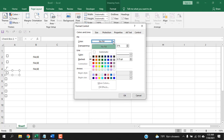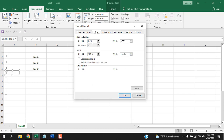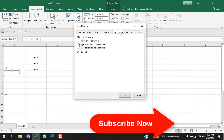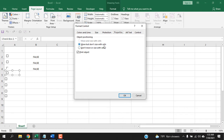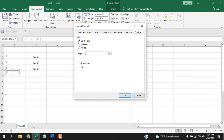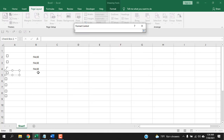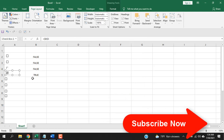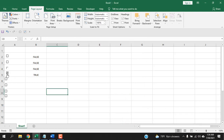In Format Control, under Colors and Lines, you can add fill color, adjust transparency, and change line color. Under Size, you can change the checkbox dimensions. Under Properties, you can choose Move but don't size with cell, or Don't move or size with cell — the latter means the checkbox stays in the same location no matter what you do to the cell. You can also add Alt Text. In the Control tab, you can set the default value: if you set it to Checked, the checkbox will always start checked.